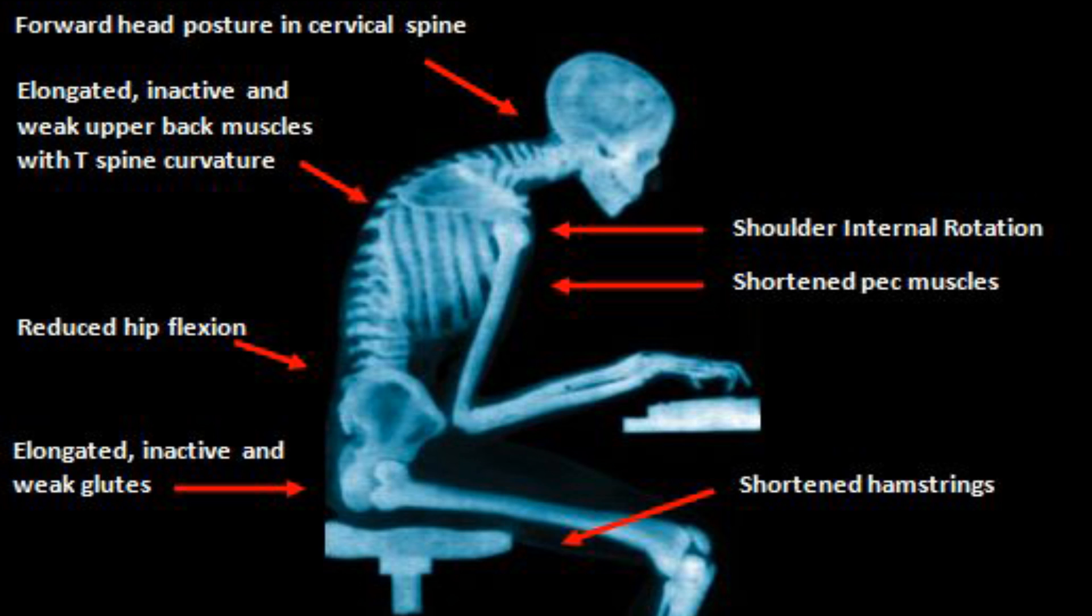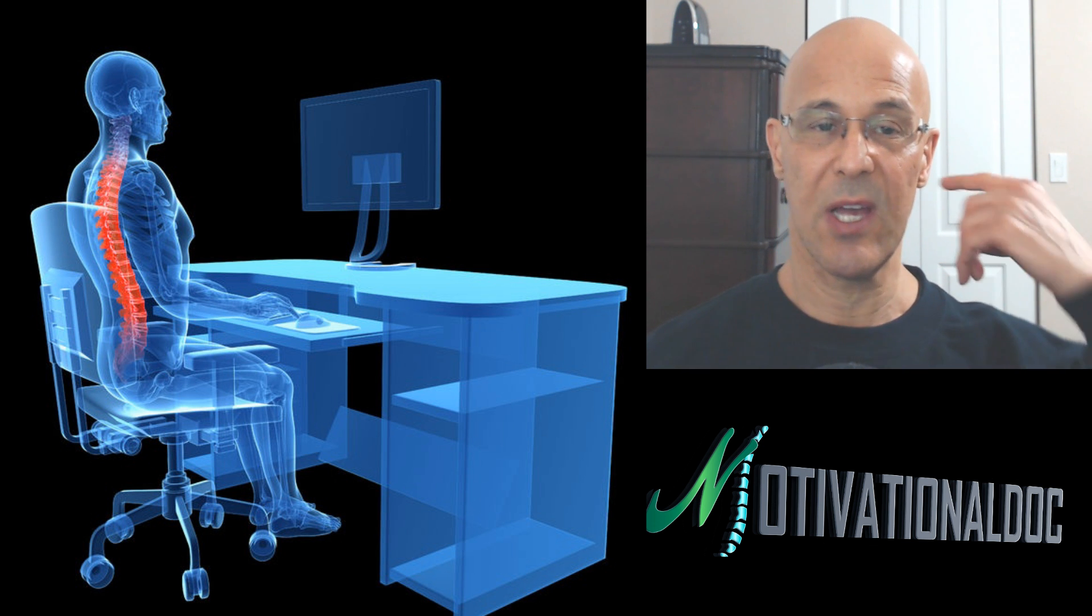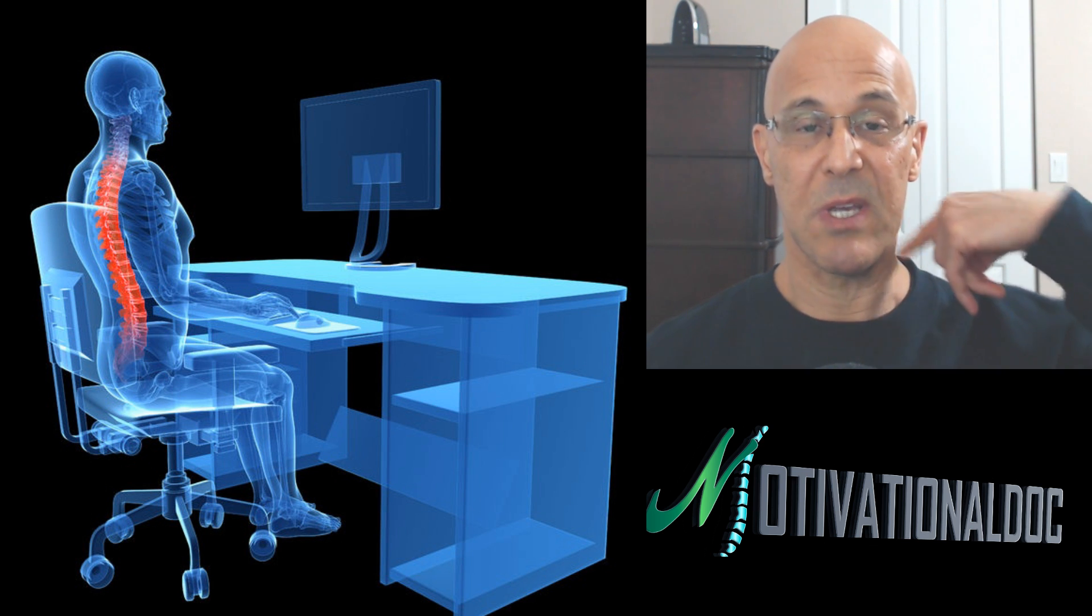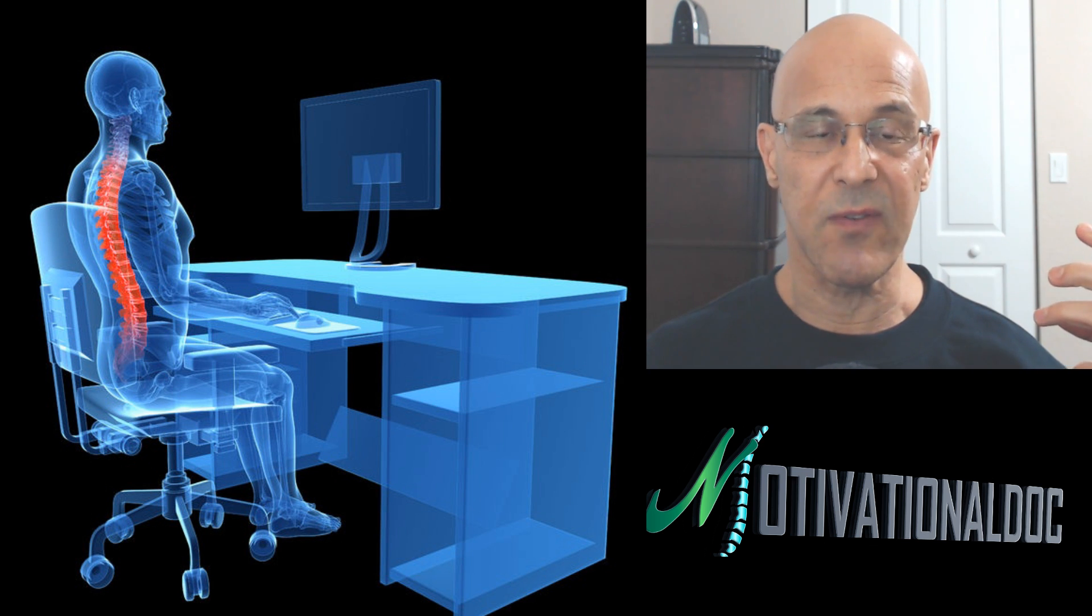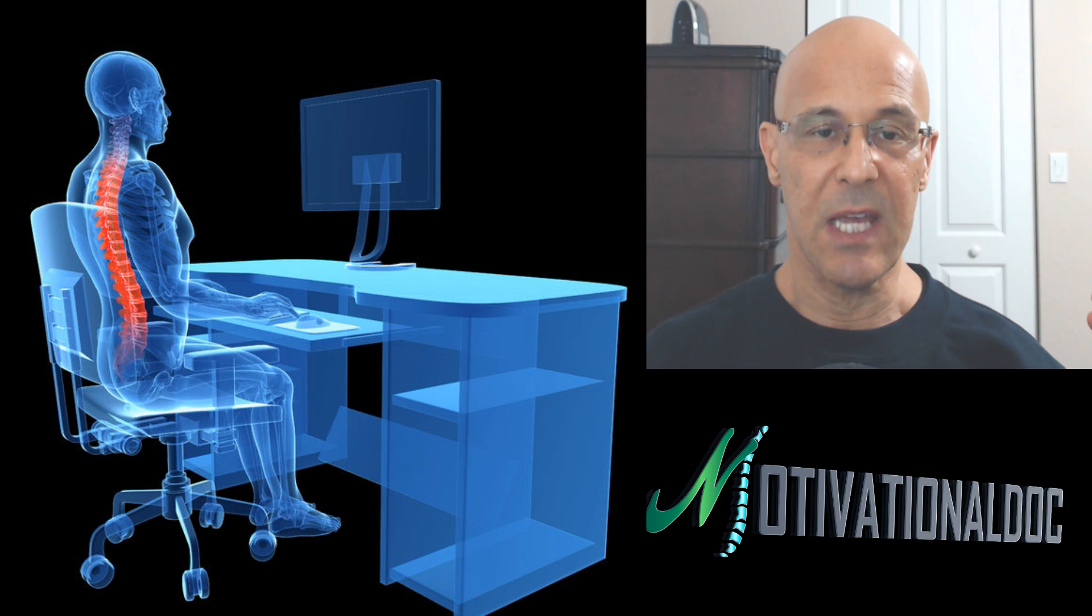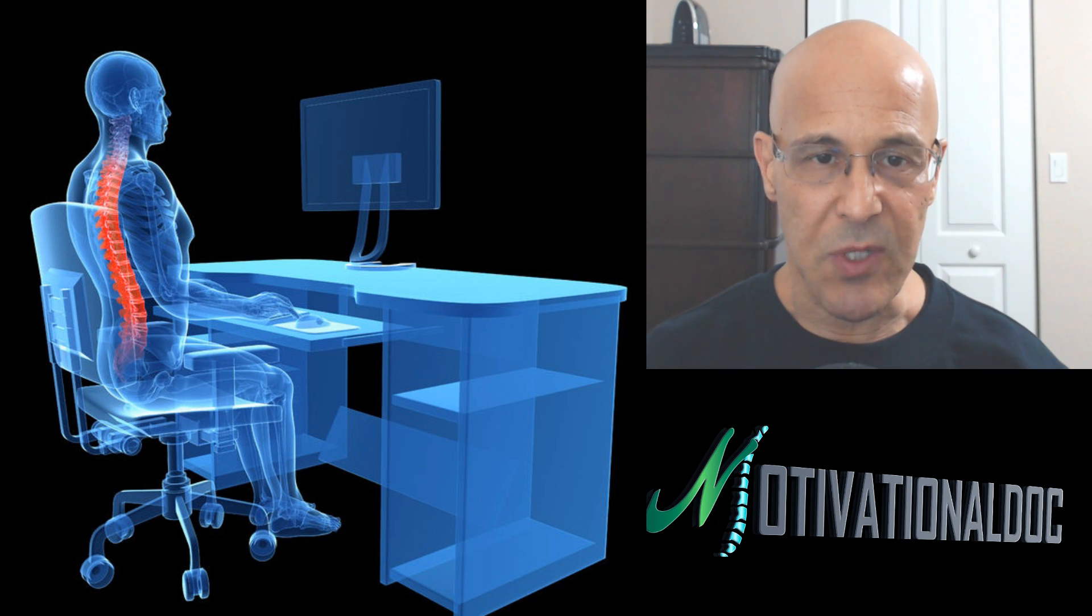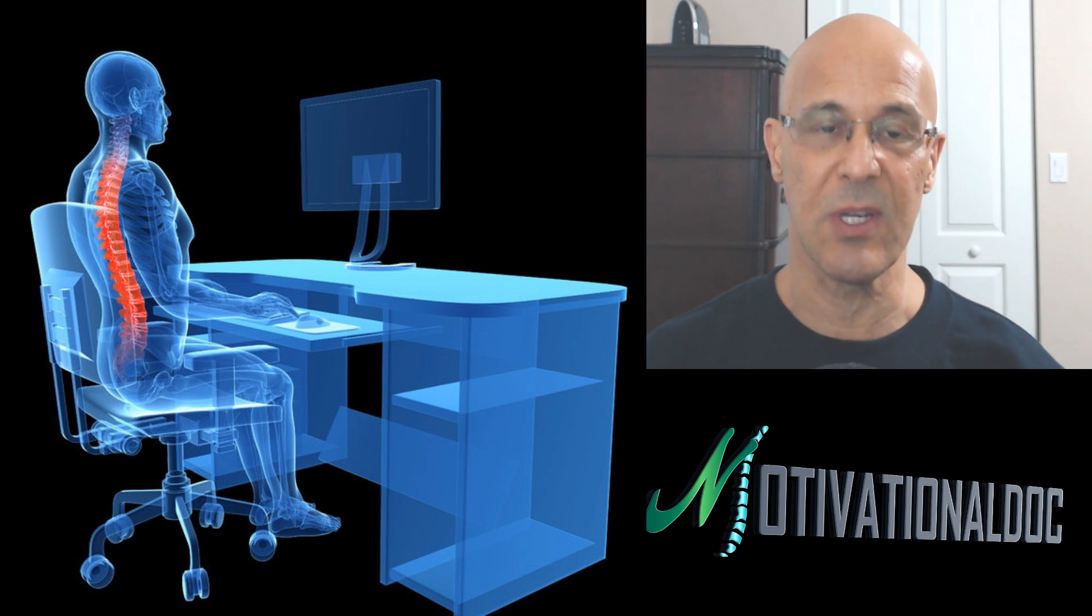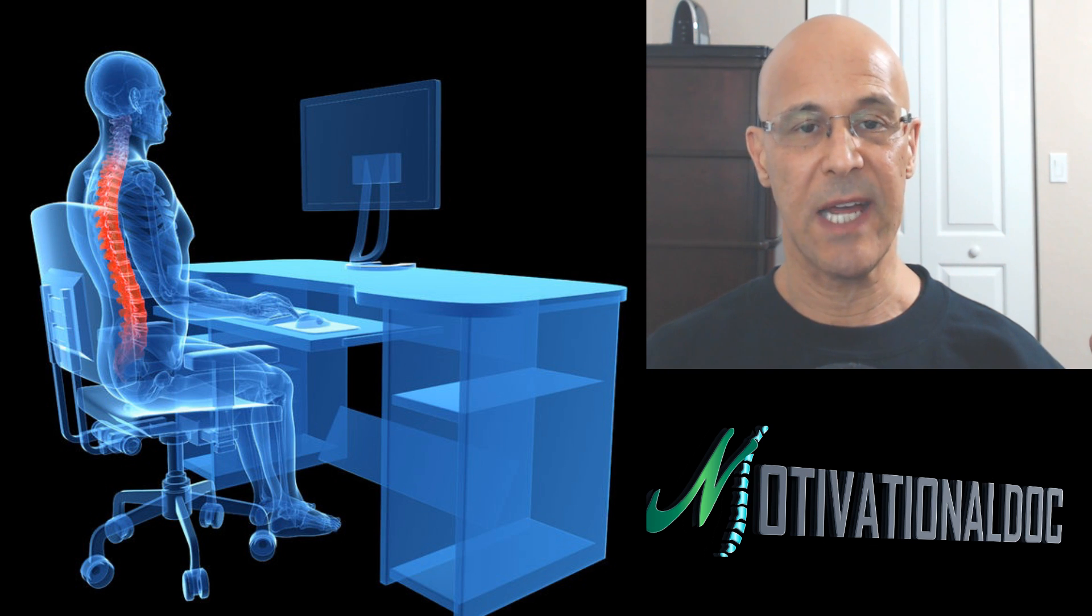As that neck continues to go forward, we are putting excessive stress back on the discs because the head weighs 12 pounds. For every inch you go forward, add an additional 10 pounds. If you're just going forward 2 inches, 32 pounds; 3 inches, 42 pounds. The weight multiplies as you continue to go forward.